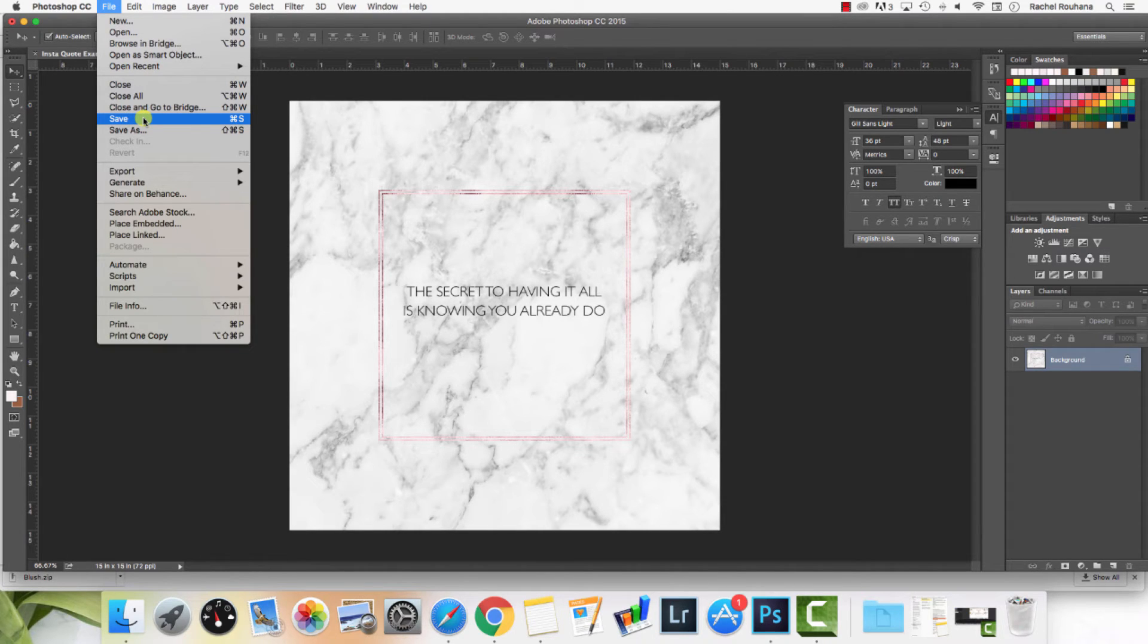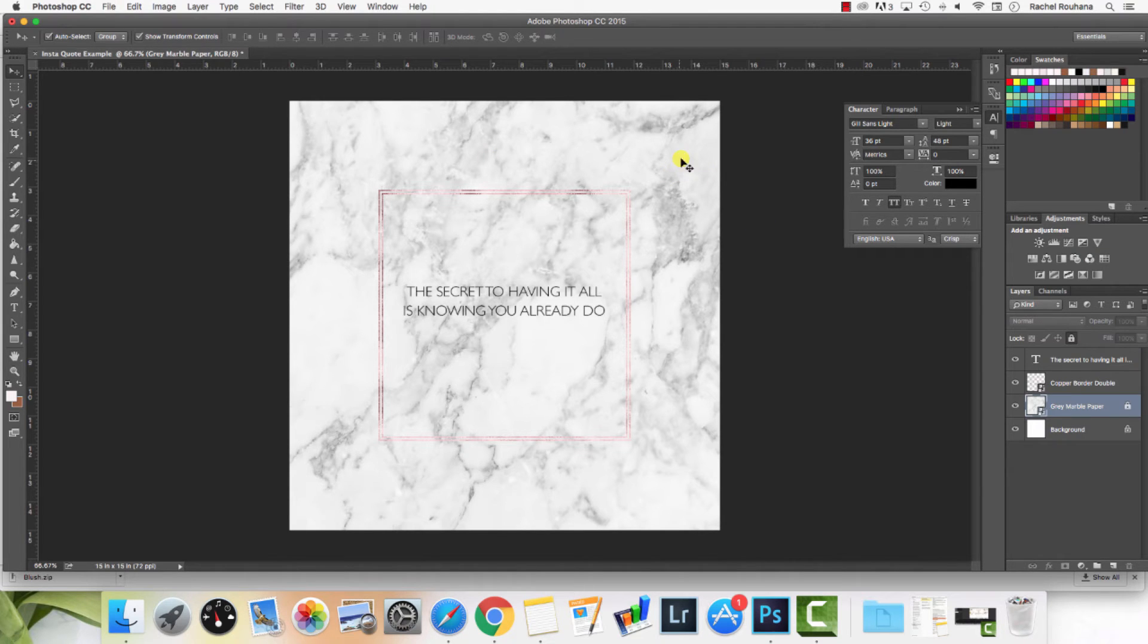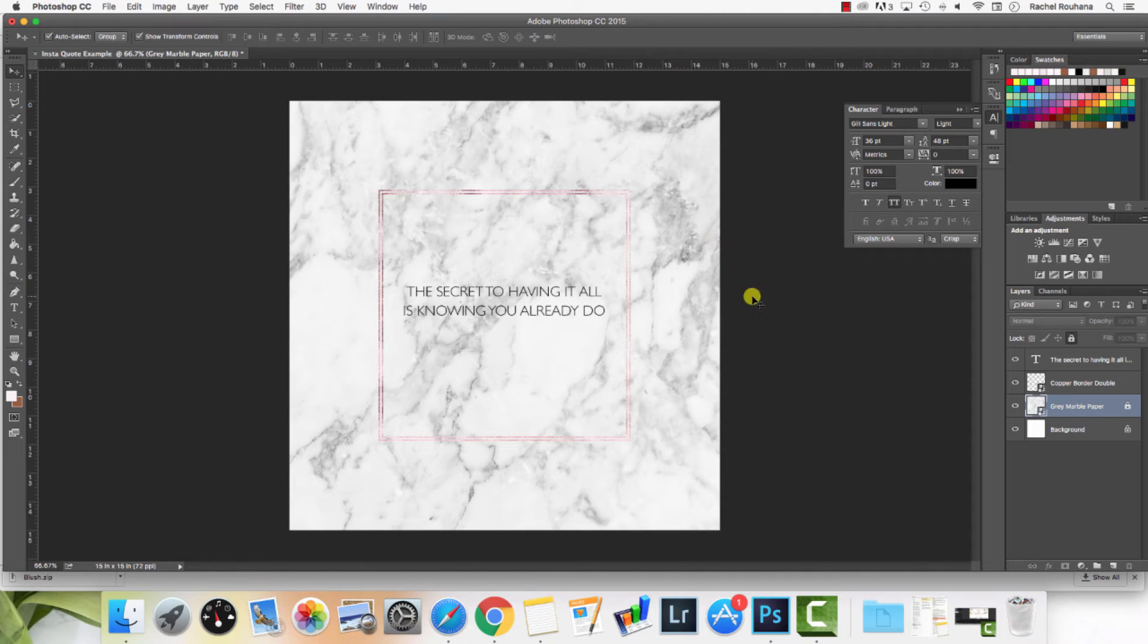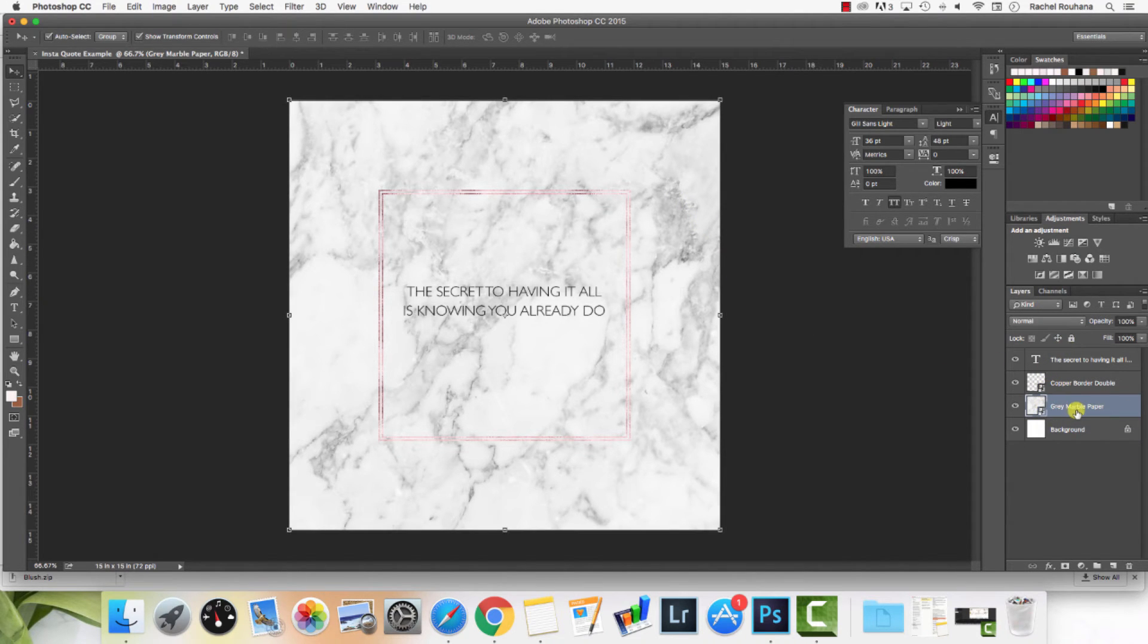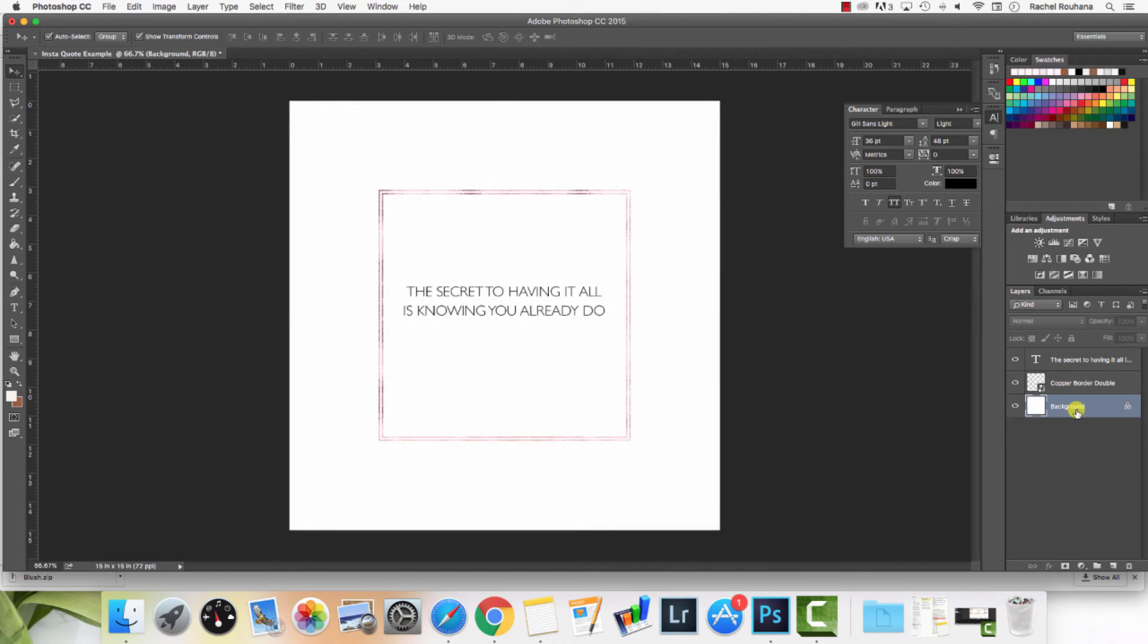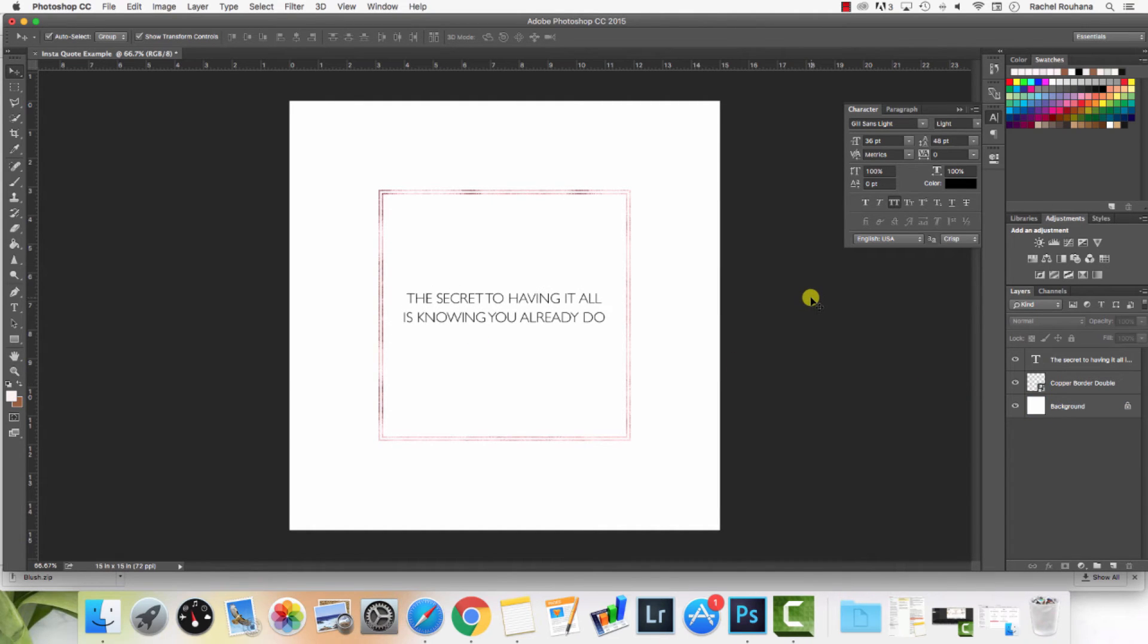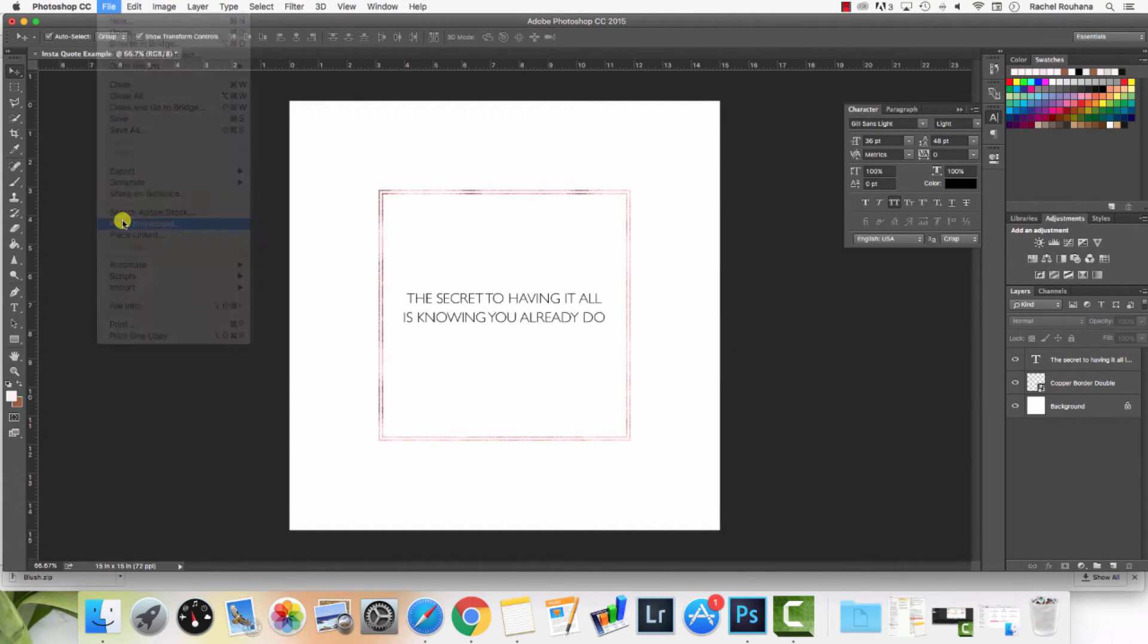You want to save this as a JPEG or a PNG if you are going to be using it on the web. Now let's just say you didn't want to use one of the background graphics, but you wanted to use a photo. Let me just show you how to do that. I'm going to unlock this layer and I'm just going to hit delete to get rid of it. Then I'm going to open up one of my photos.